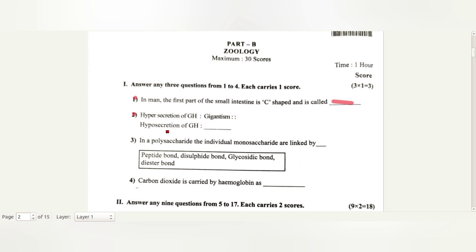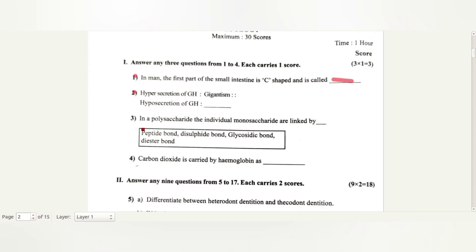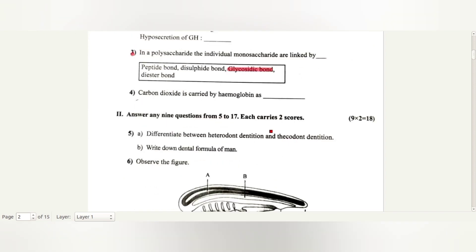In a polysaccharide, the individual monosaccharides are linked by a glycosidic bond.